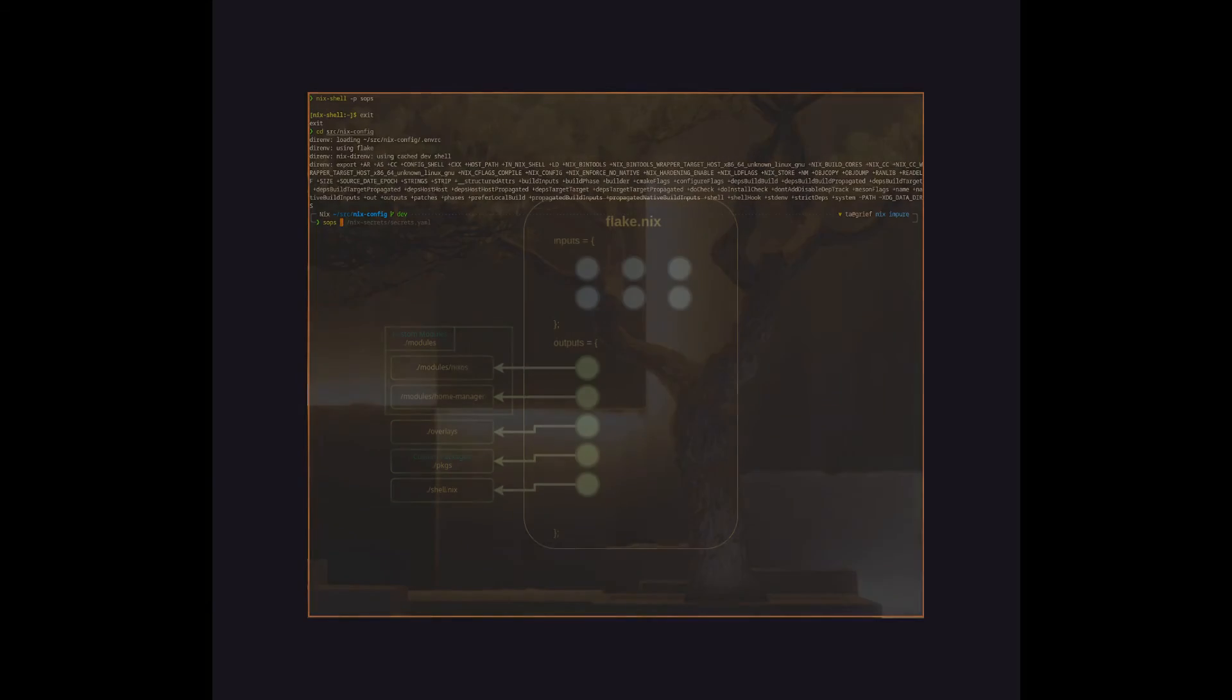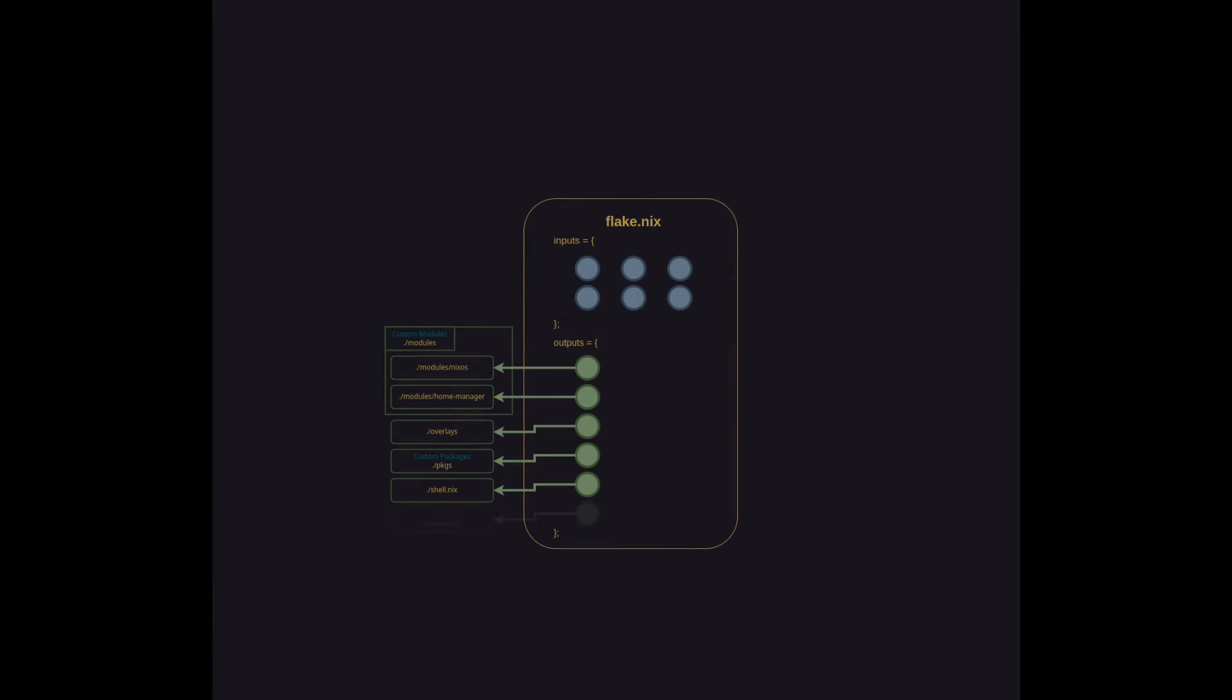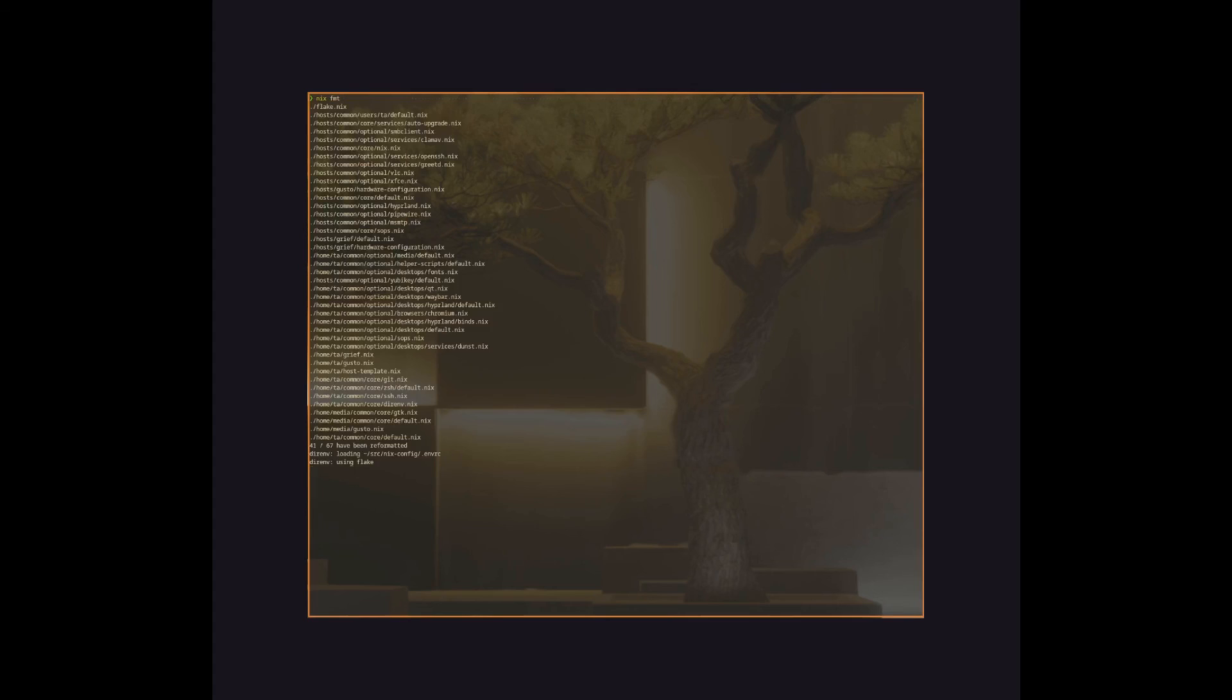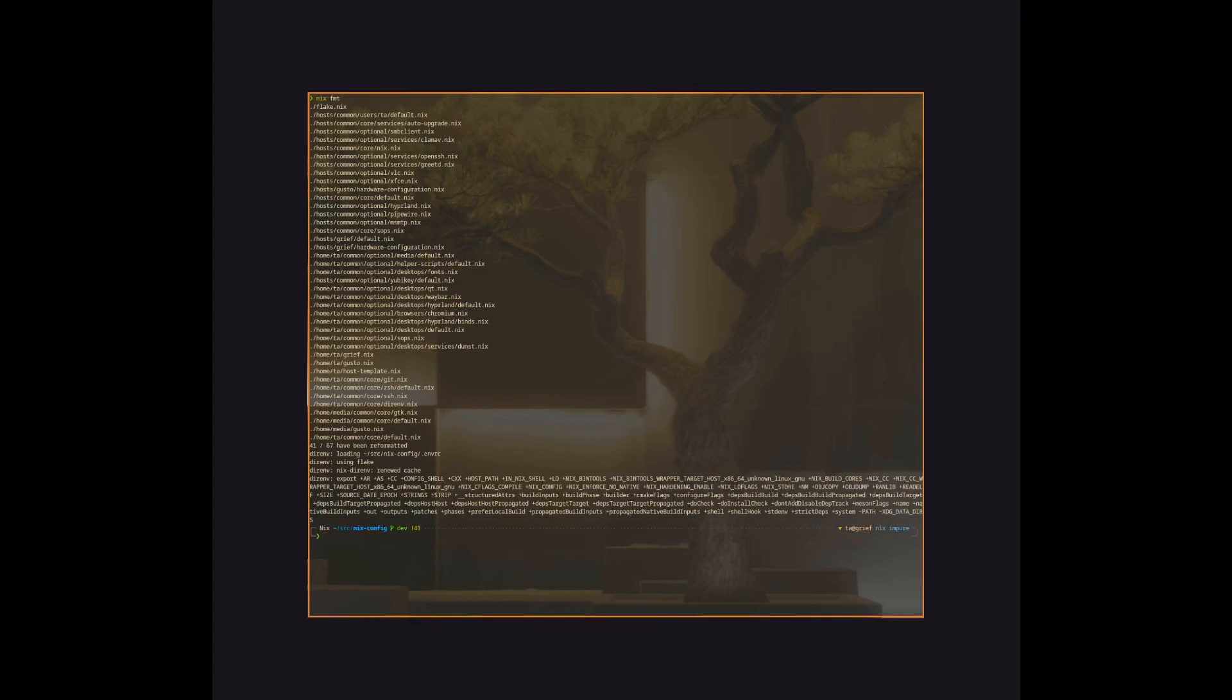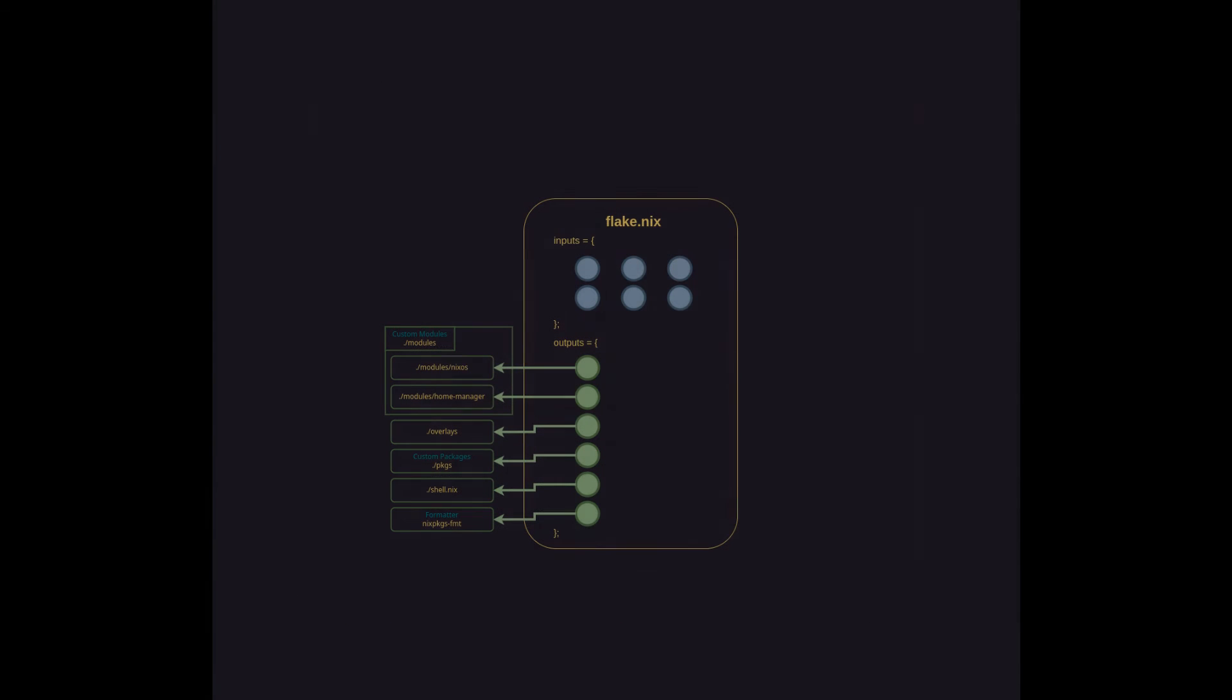The last output on this side of the structure is a formatter. This is a command line tool that checks formatting of your Nix files so that they're all well formed. It's very handy early on or depending on the host if you don't have your in-editor LSPs or formatters or linters set up.